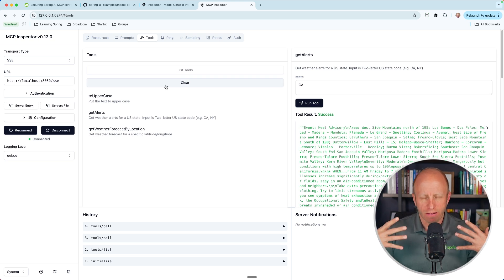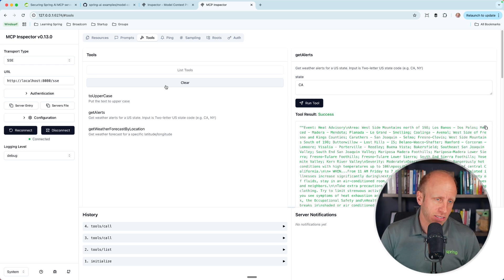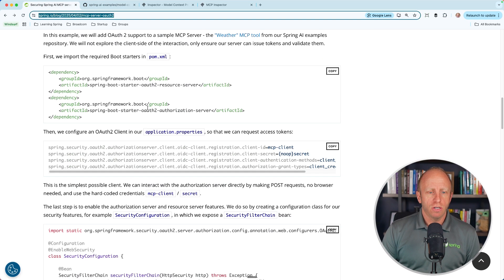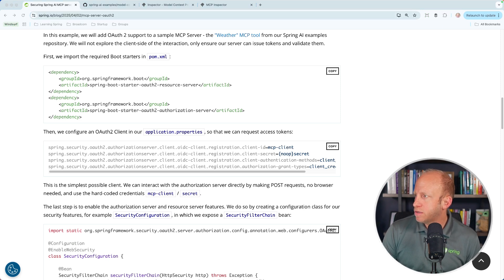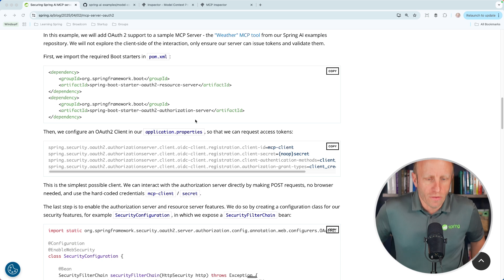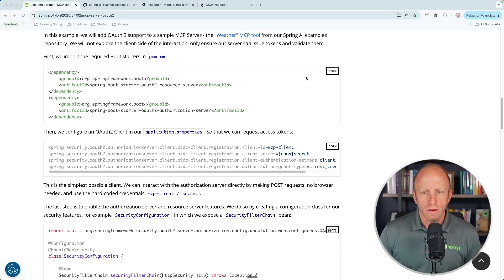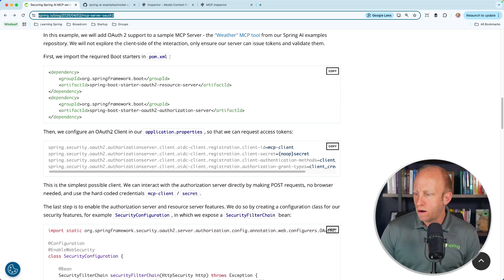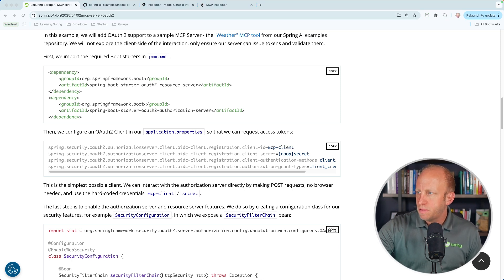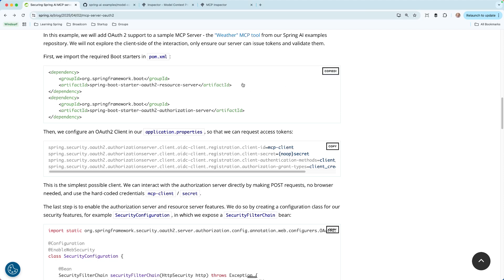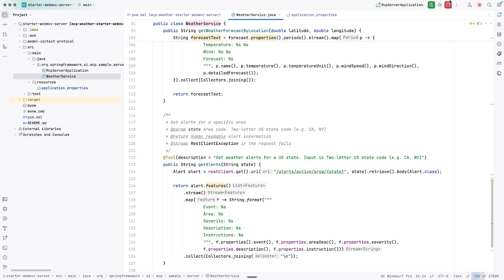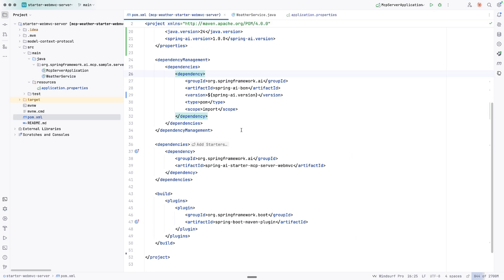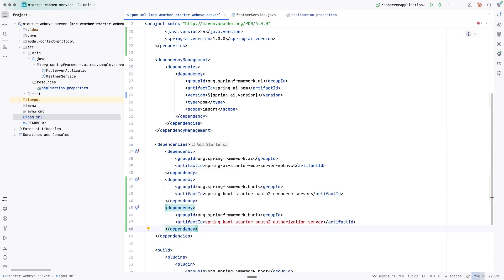The way we're going to do that — I'll follow Daniel's instructions here and explain them as we go through the code. The first thing we need to do is get the OAuth2 resource server and the OAuth2 authorization server dependencies. Let's open up our pom.xml and in our dependencies, I'm going to go ahead and add those. We'll refresh this and make sure those dependencies are brought in — and they are.